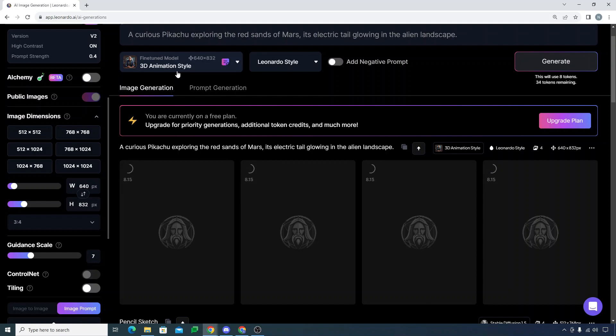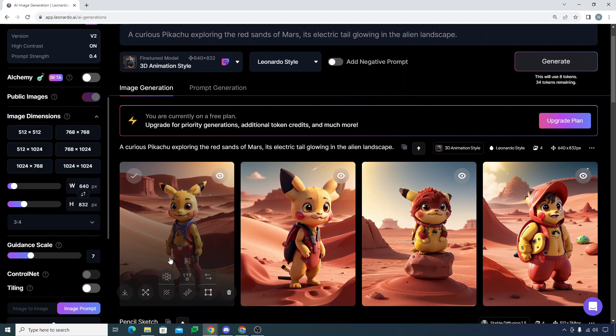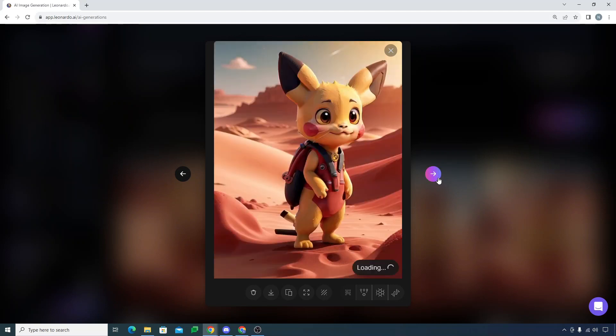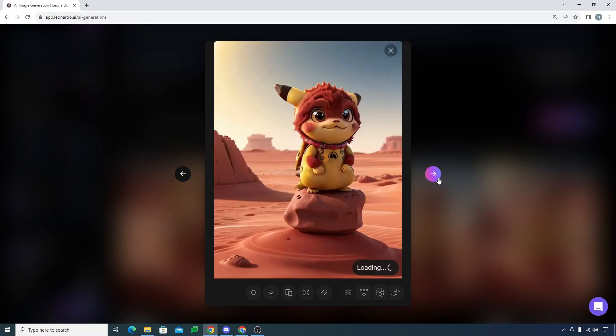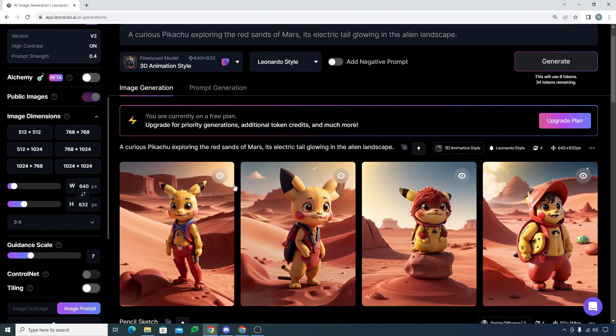You see how amazing and cool these images are looking. It's looking like a 3D cartoonish character and it's really amazing. You see how cool these images are, so basically you have got credits here.